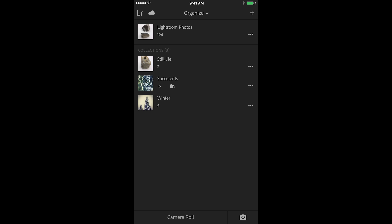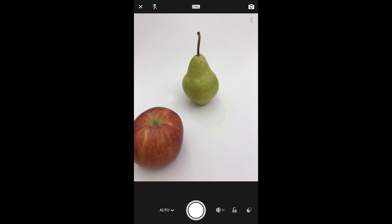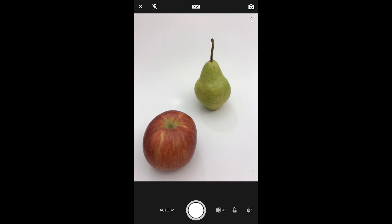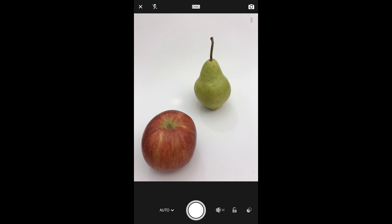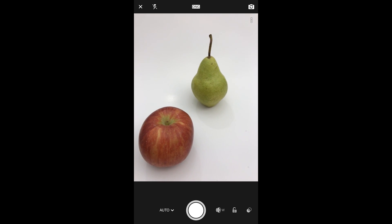I could simply click on the capture icon, the camera icon in the lower right hand corner. However, I want to capture some images and put them into a specific collection at the same time. So I've already created a collection called Still Life. I'm going to tap that collection in order to enter into it, and now when I tap on the camera icon and make an image, Lightroom will not only import it to the all photos area but also into this collection.